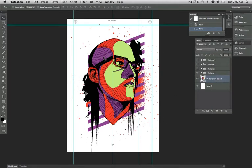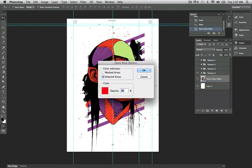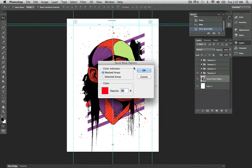Before I start separating this, I want to go into my quick mask, which is edit quick mask mode, Q. Alright, by default, you should have masked areas. Red would be your color at 50%. I want you to change the quick mask options to selected areas. And opacity should be at 80%, anywhere from 70 to 80%. Then we're going to hit OK.